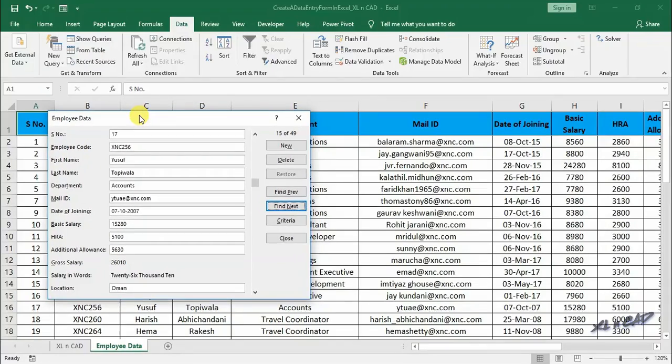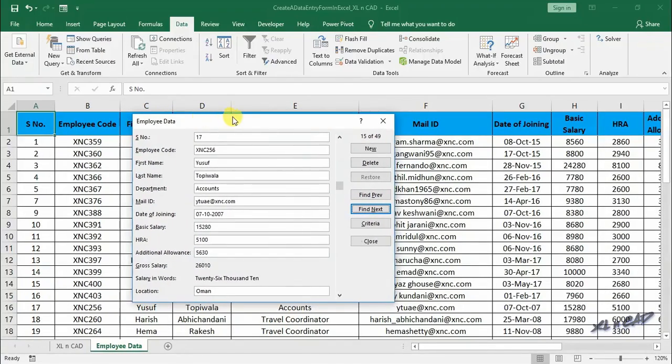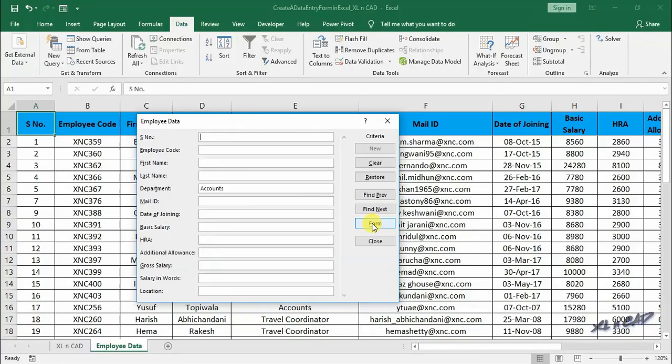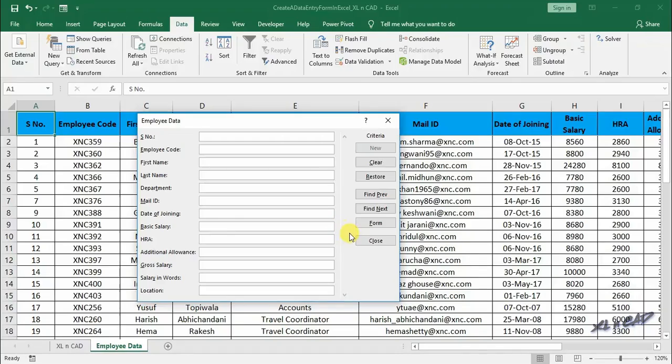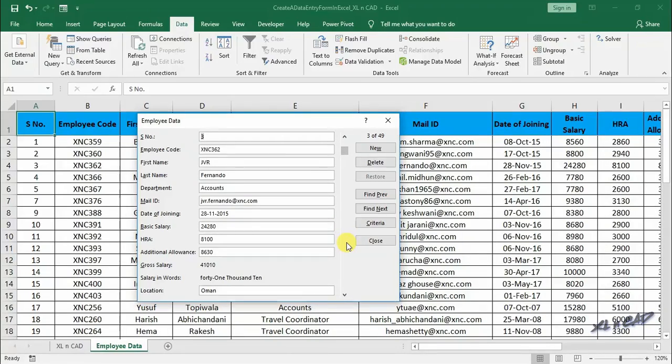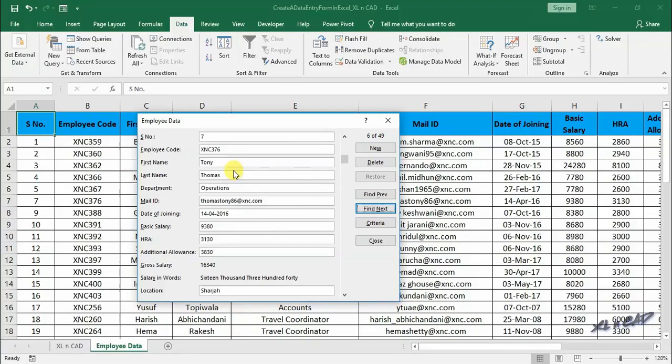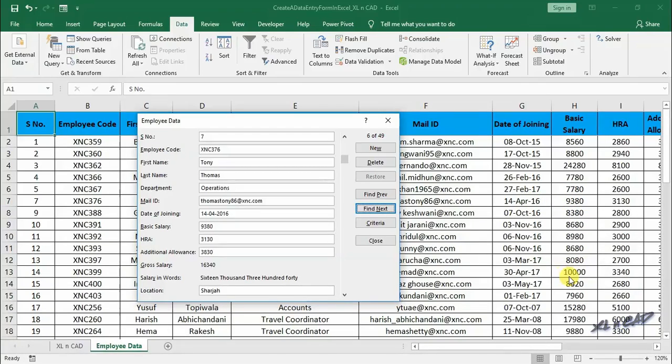We can also filter the records using numbers. For filtering the records of employees having basic salary greater than 9000, type in greater than 9000 in the input box against basic salary, press enter. First record satisfying that condition is against serial number 3, a salary of 24280 which is greater than 9000. The second record is against serial number 7, a salary of 9380.